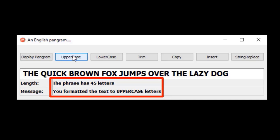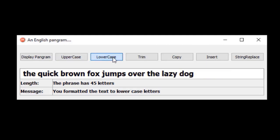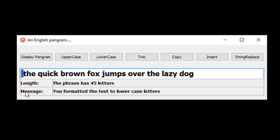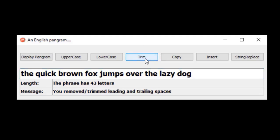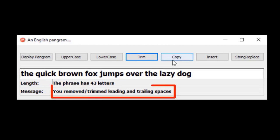We display a new message that reads: you've formatted the phrase to uppercase letters. The lowercase button must format the phrase to lowercase and refresh the messages again. The default phrase has 45 letters, but that includes a space in the front and another space at the back of the phrase. We must write code for the trim button to remove the leading and trailing spaces. The length changed from 45 to 43 characters, and this message also changed.